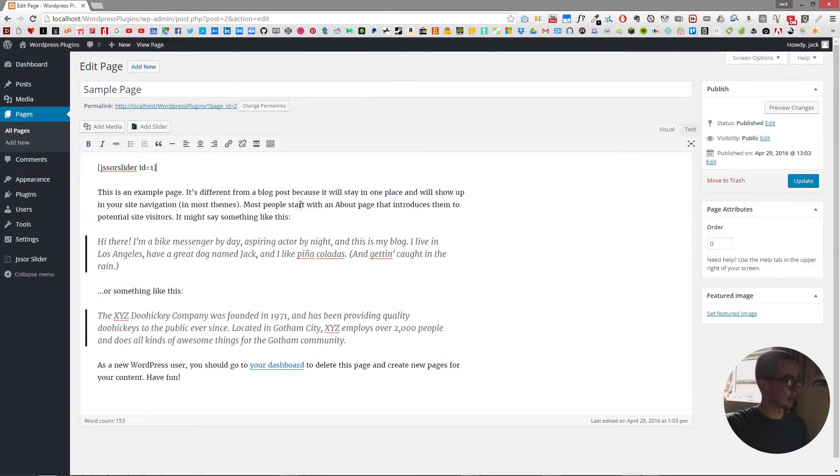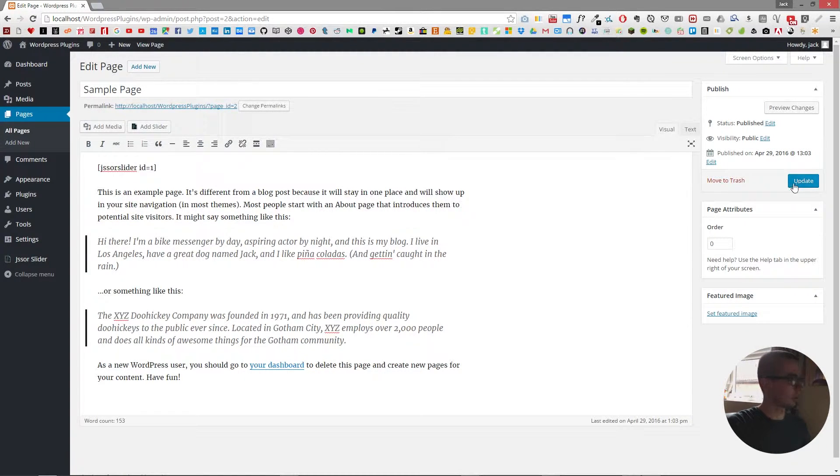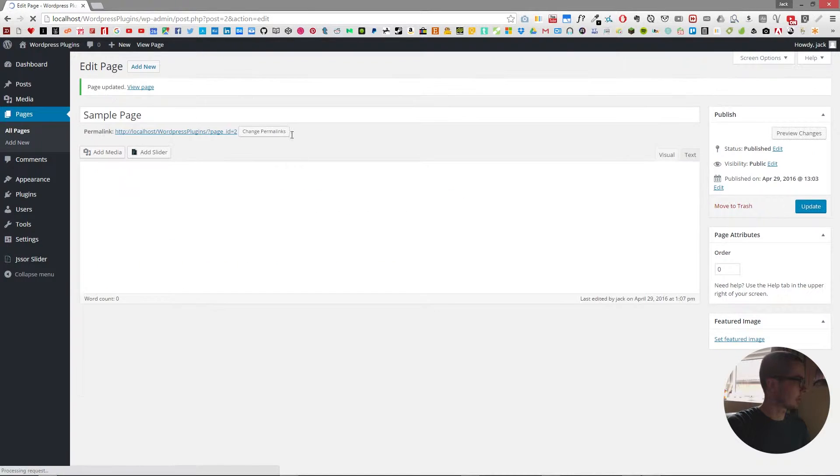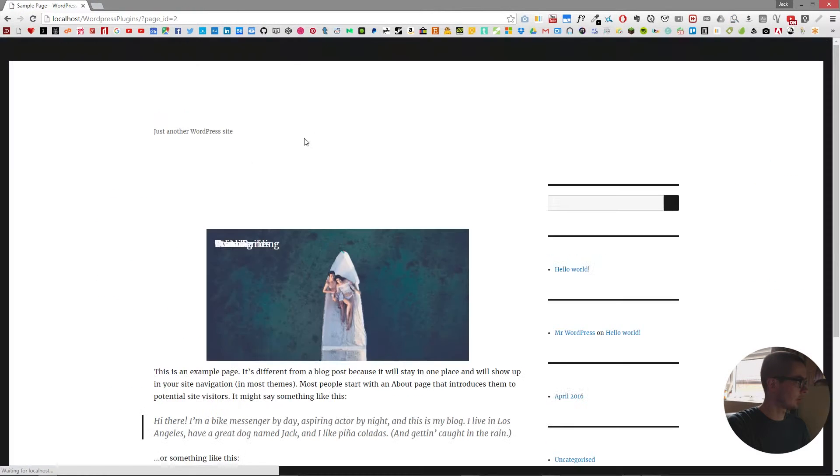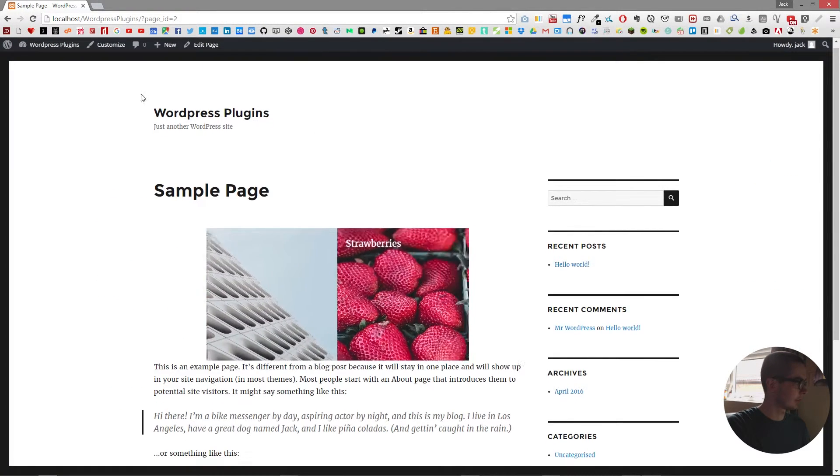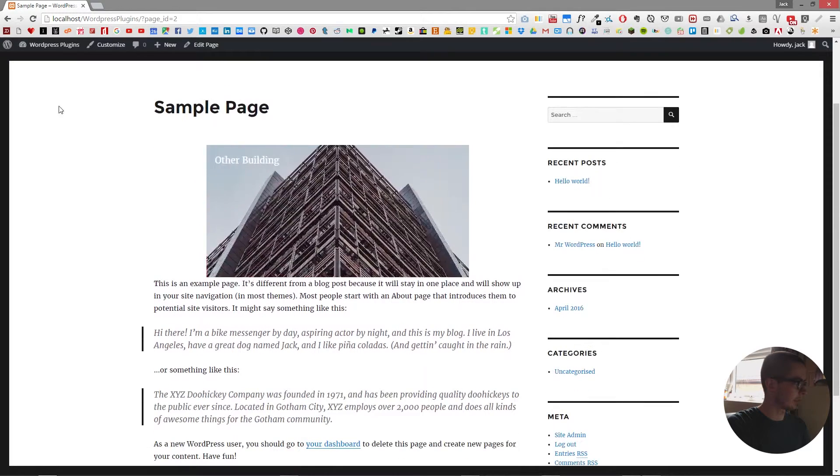And as you can see it inserts the shortcode for you. So click update and now when we go and view the page you can see that we have a slider.